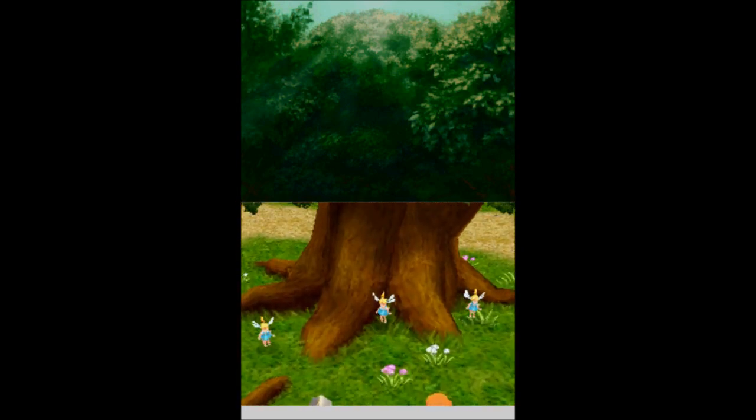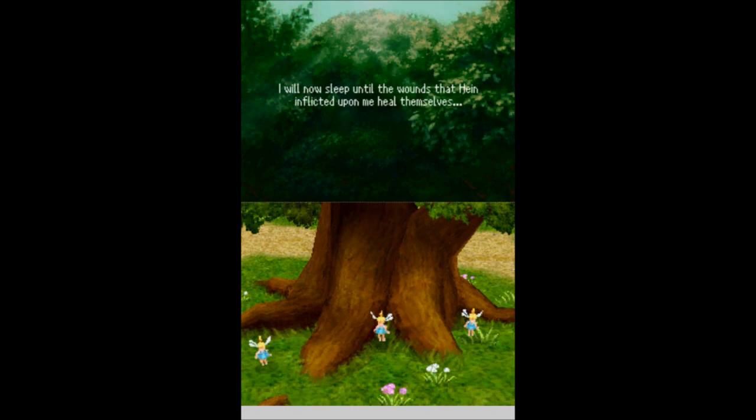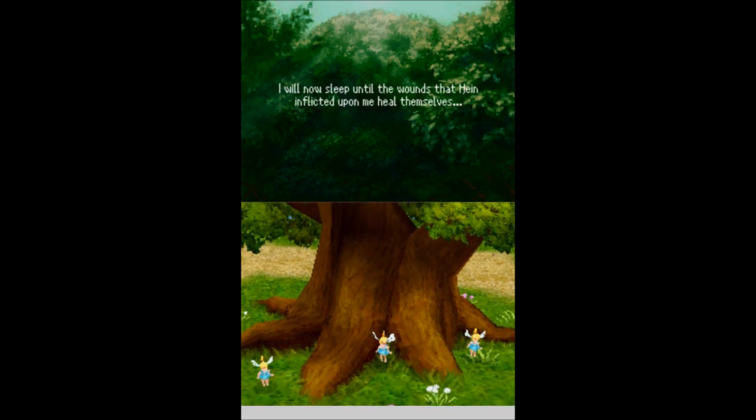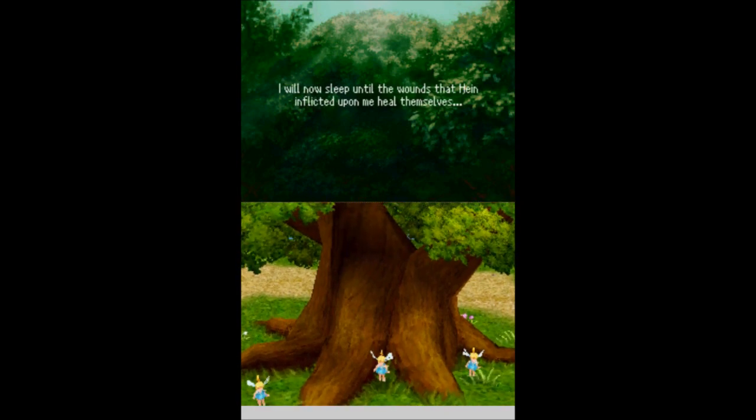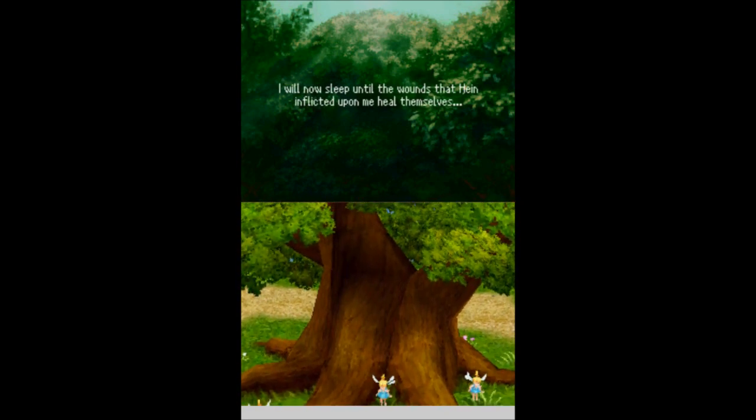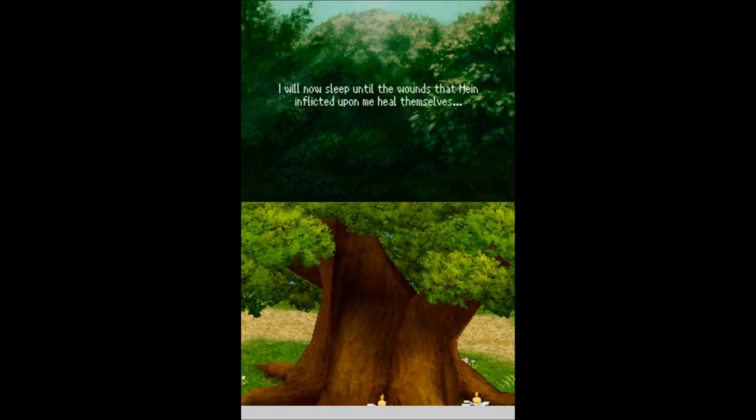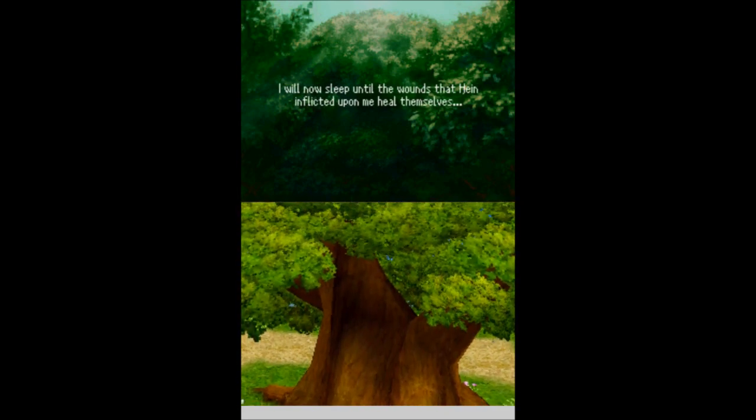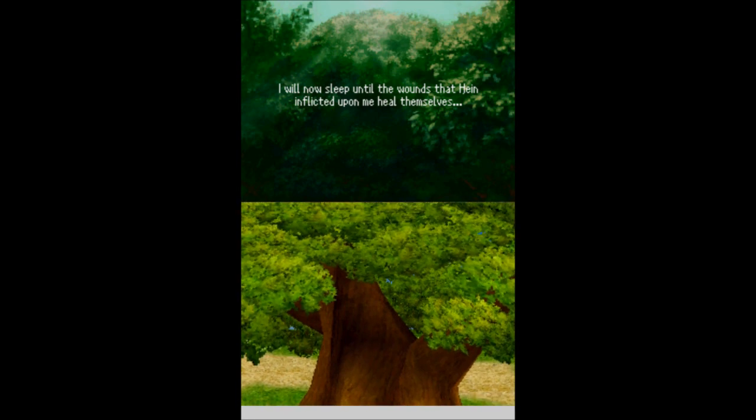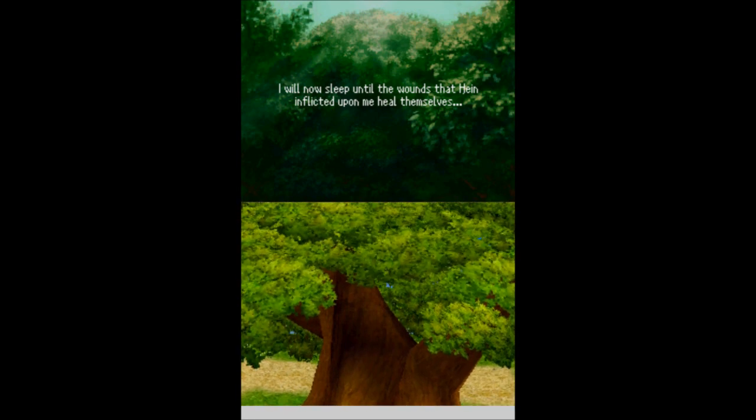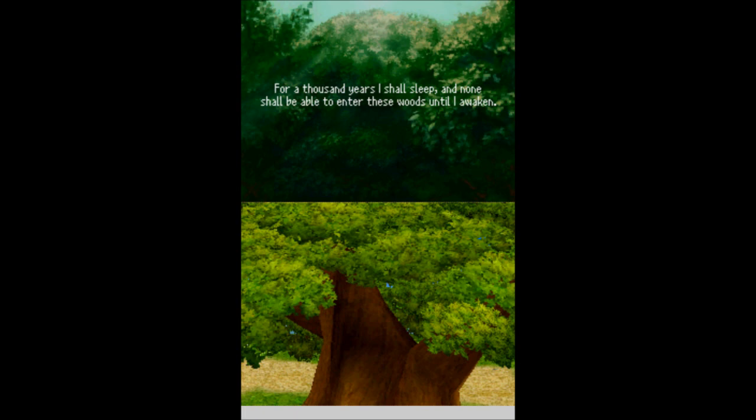Once again, it is a special item. What are you going to do? I will now sleep until the wounds that Hein inflicted upon me heal themselves. For a thousand years I shall sleep. And none shall be able to enter these woods until I awaken.